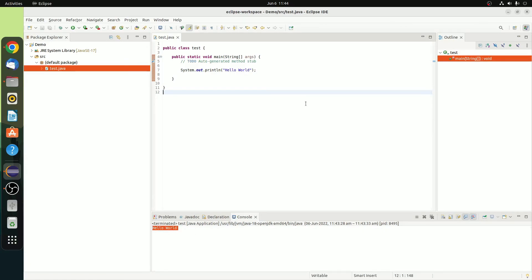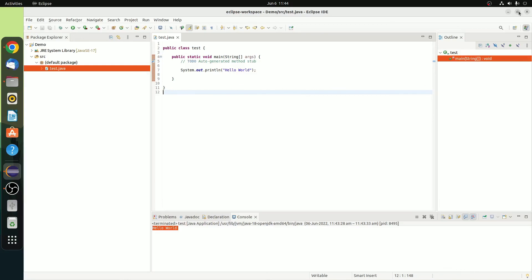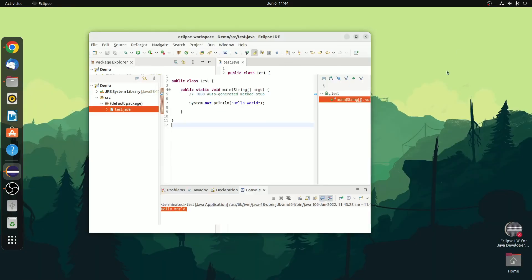If you want to learn Java programming, we already have a beginner playlist. I'll put the playlist link in the description box, or you will get the playlist link in the i button. So that's it — this is how you can install Eclipse IDE on Ubuntu operating system. Hope this video was helpful to you. If you find this video helpful, don't forget to hit that like button and subscribe to the channel for more videos like this. Bye for now, see you in the next video.